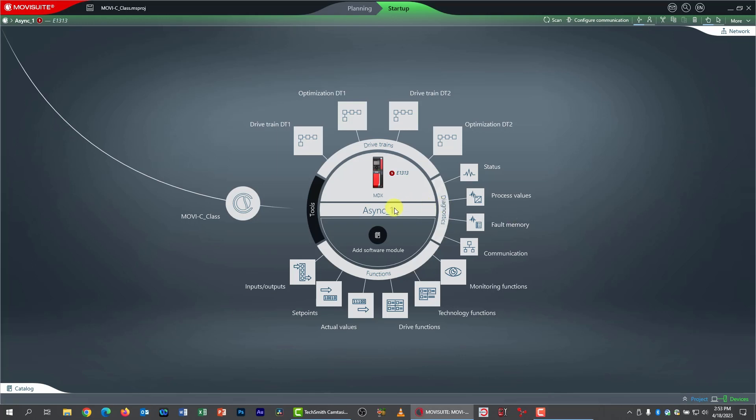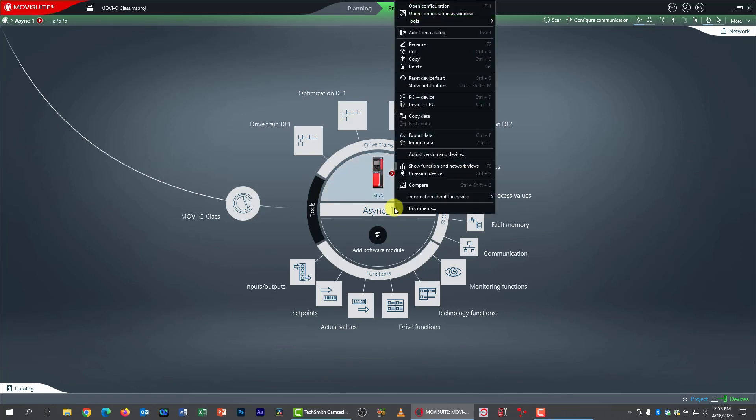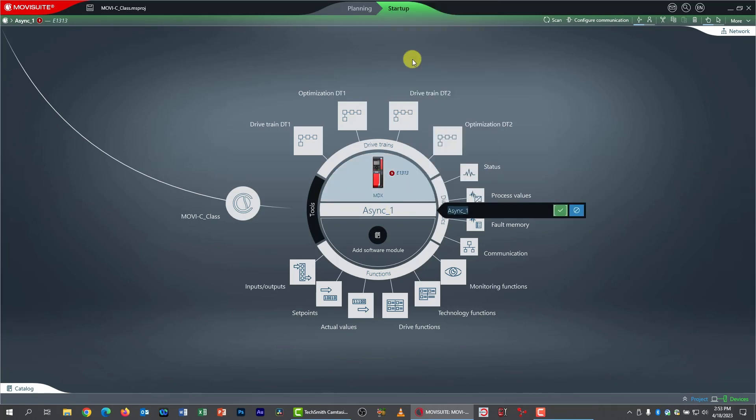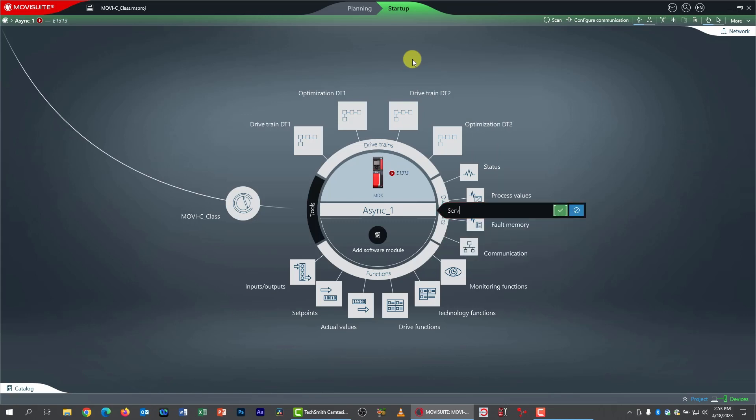First thing I'd like to do is rename the access since we're now working with a servo motor. Async one seems kind of wrong, so I'm going to right click on the center section here, pick rename,